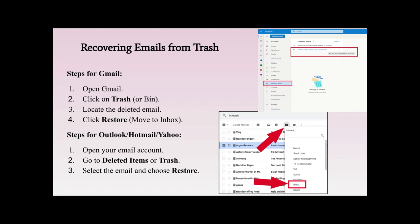For Outlook, open your email account and go to 'Deleted Items' — you can see this is the Outlook interface. Go to the deleted items or trash, select the email, and choose the option 'Restore.' Once again it will be moved back into your inbox. Similar steps, different platforms, so there may be some minor differences.